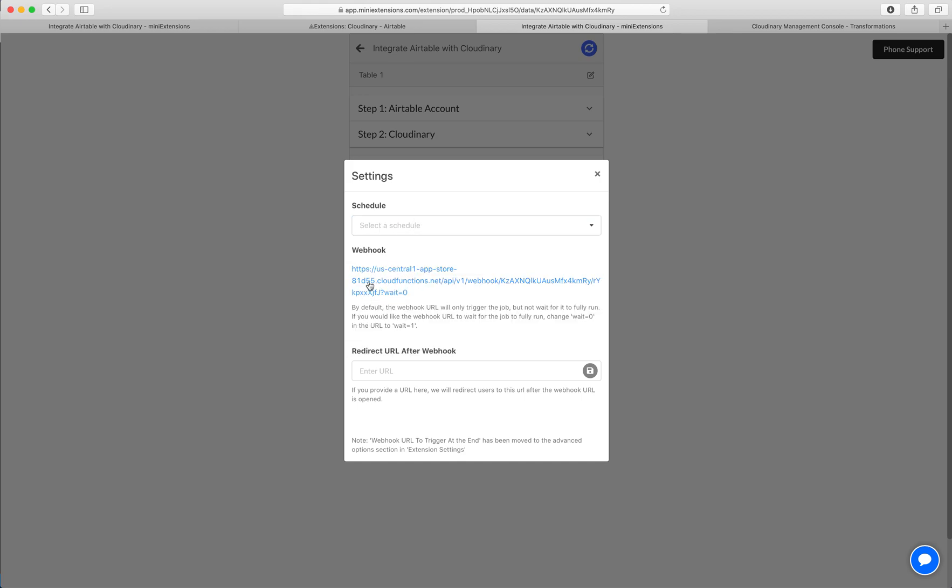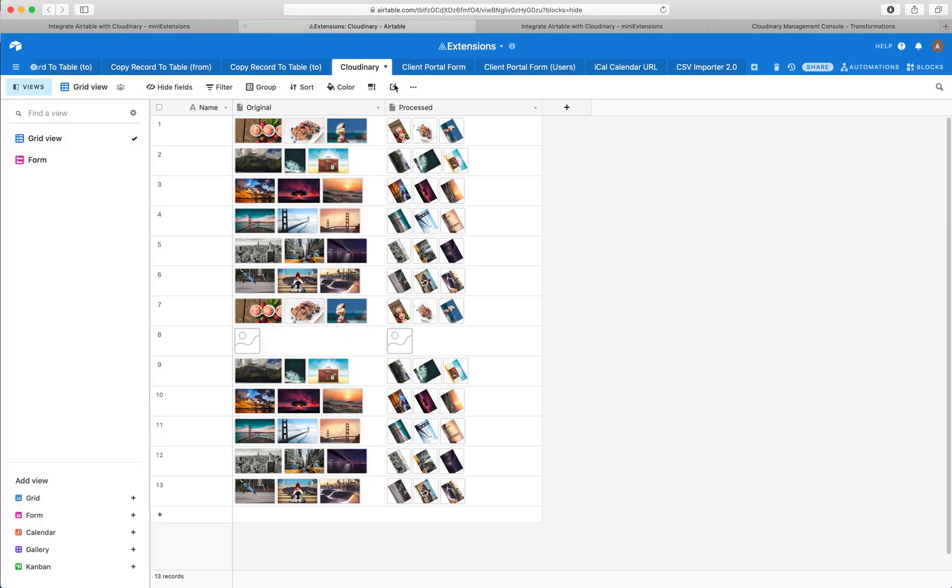And it can also be triggered through a webhook. A webhook is a URL. Every time that URL is opened, this job is executed. So let's go here. Maybe it's done. There you go. Cool.